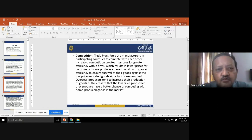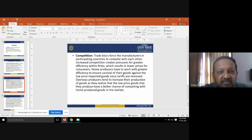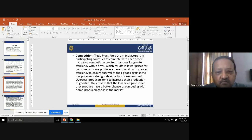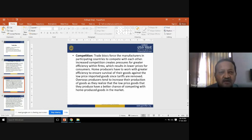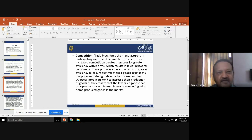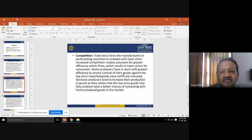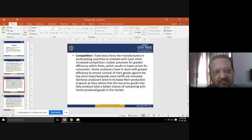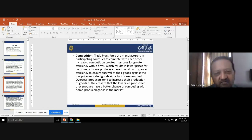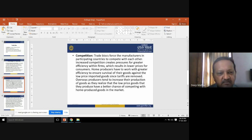Overseas producers increase production because selling goods at lower prices leads to higher consumption. They realize that low-price goods have a better chance of competing with domestically produced goods. For example, if a domestic manufacturer sells a product at 10 rupees and an international product is available at 9 rupees, you can understand who will capture the market.